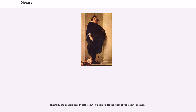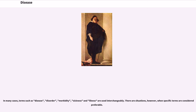The study of disease is called pathology, which includes the study of etiology, or cause. In many cases, terms such as disease, disorder, morbidity, sickness, and illness are used interchangeably.